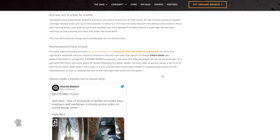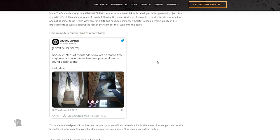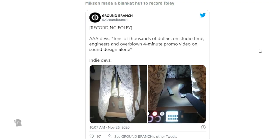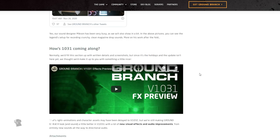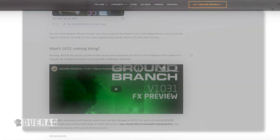Mixum made a blanket hut to record foley, which I actually remember he posted that on Twitter not too long ago. I'm like damn, that's what you're working with man, this indie studio. But anyways yes, our sound designer has been very busy. You can see the legend's setup for recording crunchy cleaning magazine drops. How is 1031 coming along? Normally we'd fill the section up with written details and screenshots, but since it's the holidays and the update isn't here yet, we thought we'd make it up to you with something a little nicer. And then we have a video here which I will play right now.